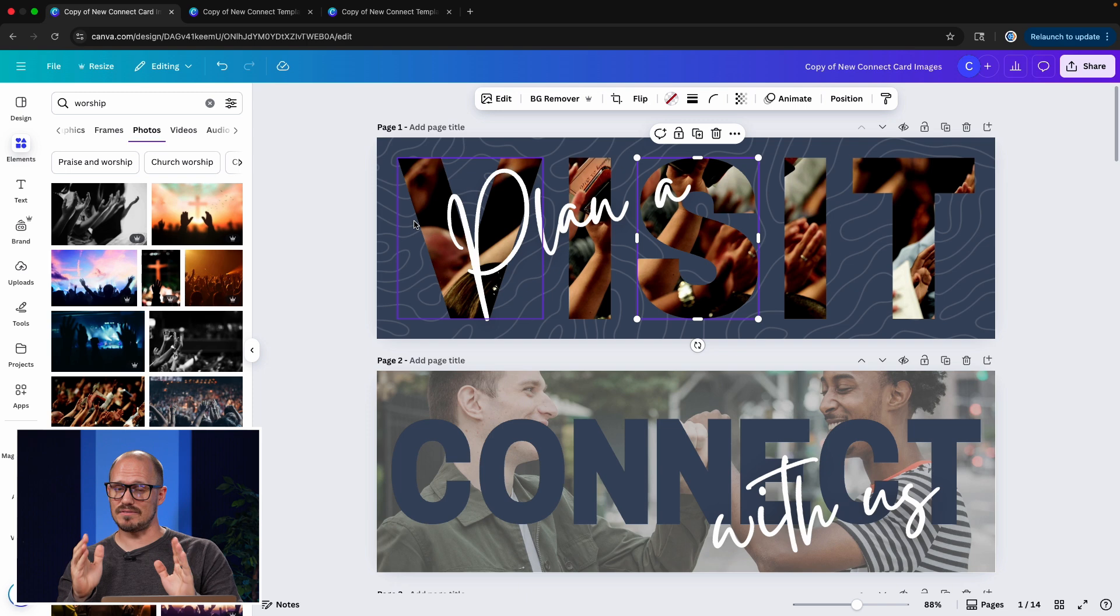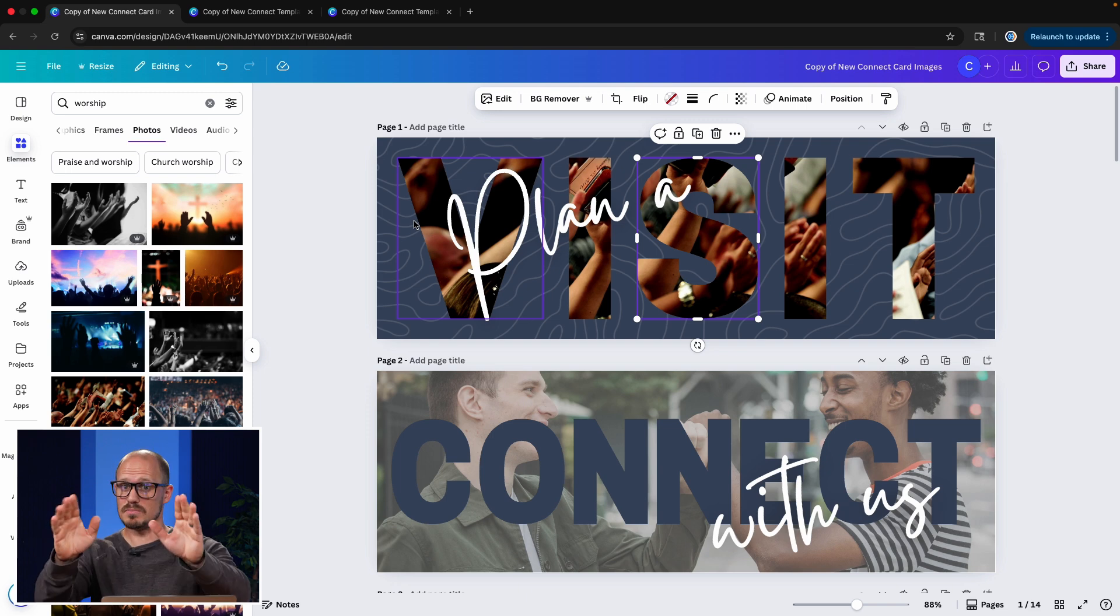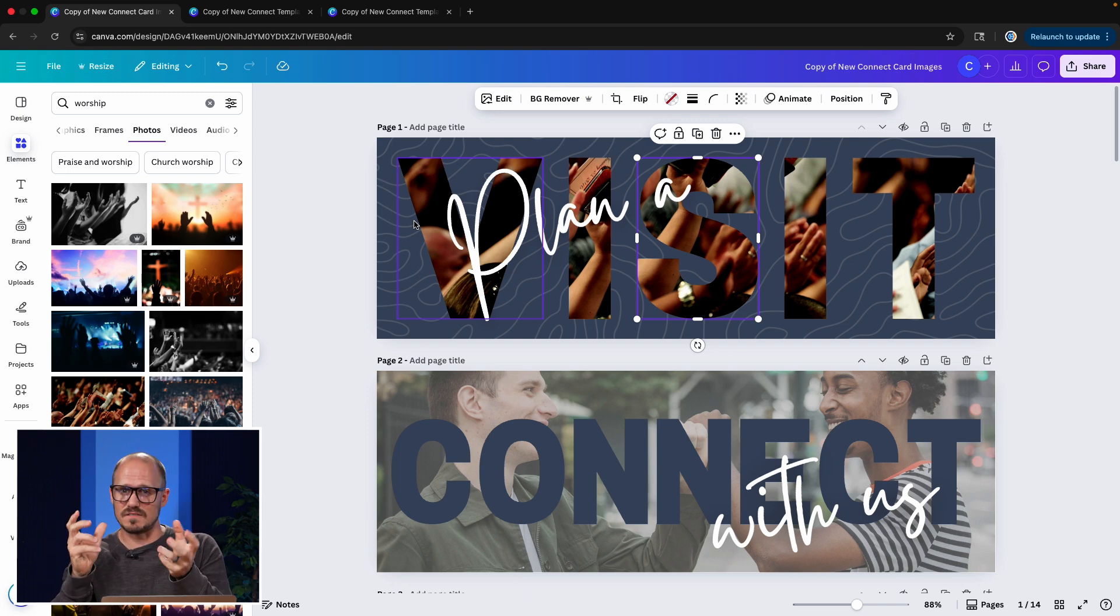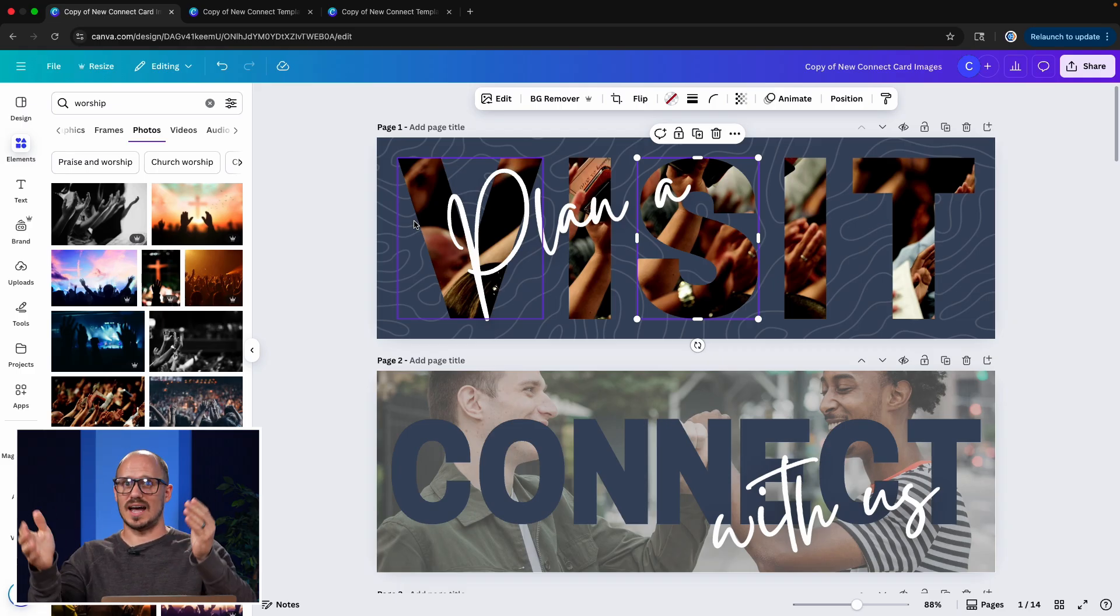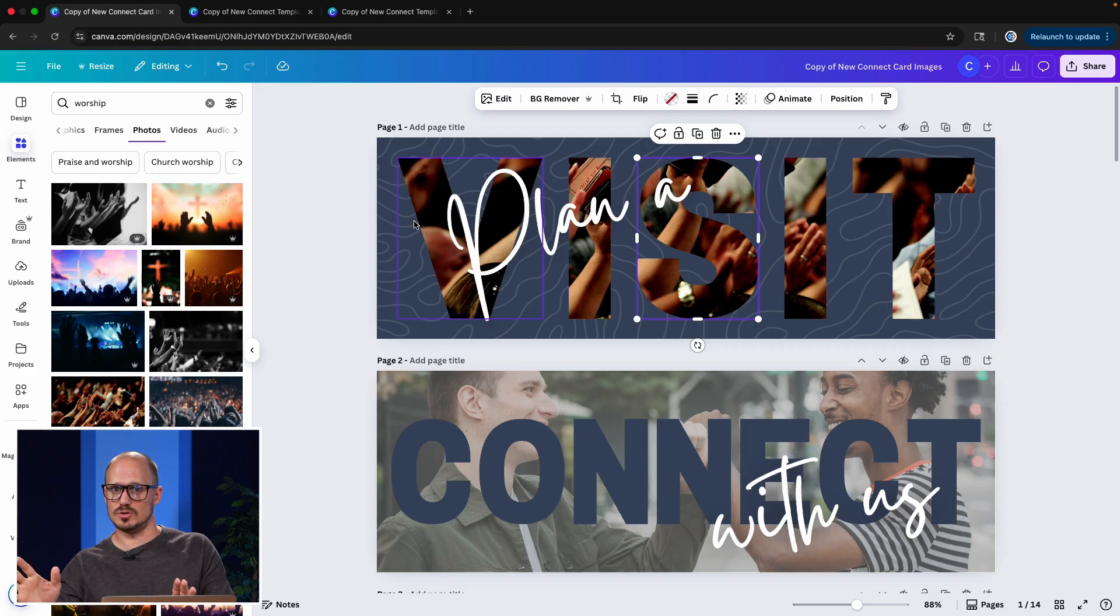If you have the time and the bandwidth, I recommend doing this because it creates an image with really high visual appeal and interest. But as you can see, it is a bit time consuming.